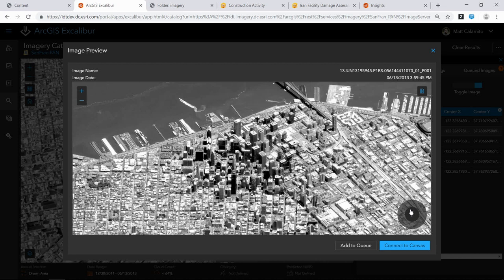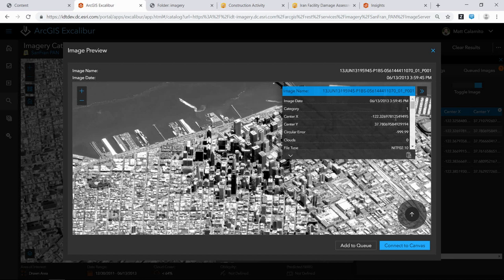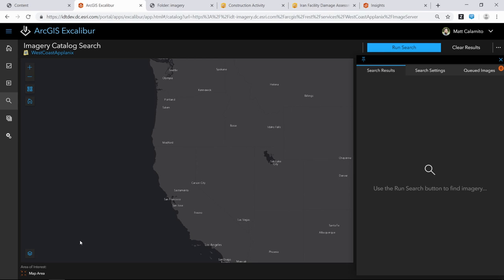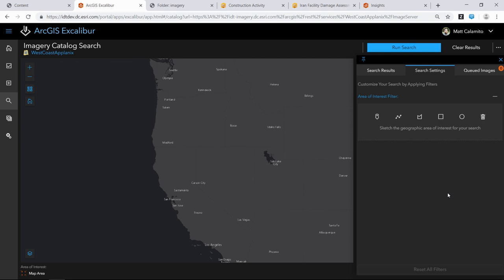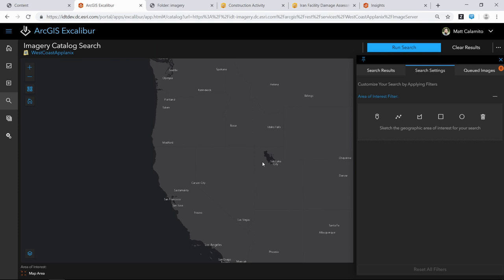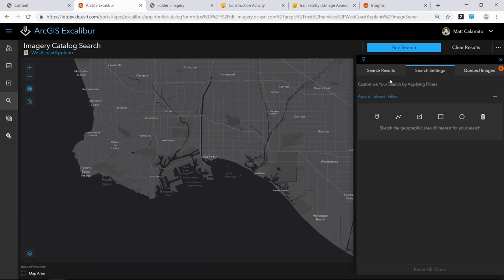Let me switch to a different image service to show how we interrogate metadata. As soon as I select it, search results are cleared and we zoom out to the extent of the image service. If I go to search settings, I don't have any additional metadata to search against — all I can do is define an area of interest. Why? Because some metadata is not available in this specific type of image service. The app experience will vary based on the types of services you've published.